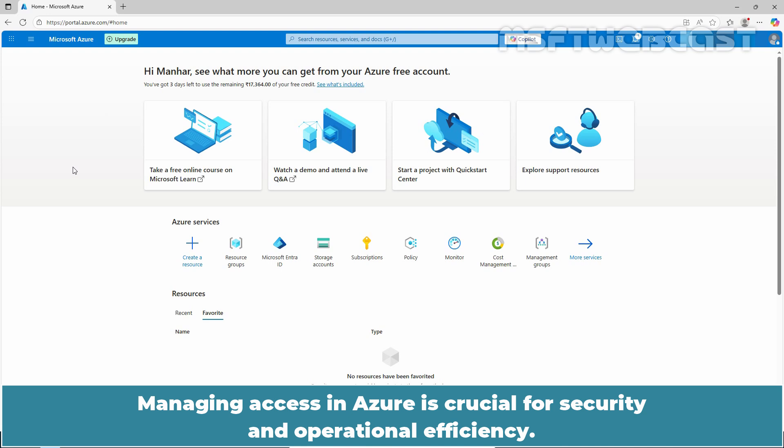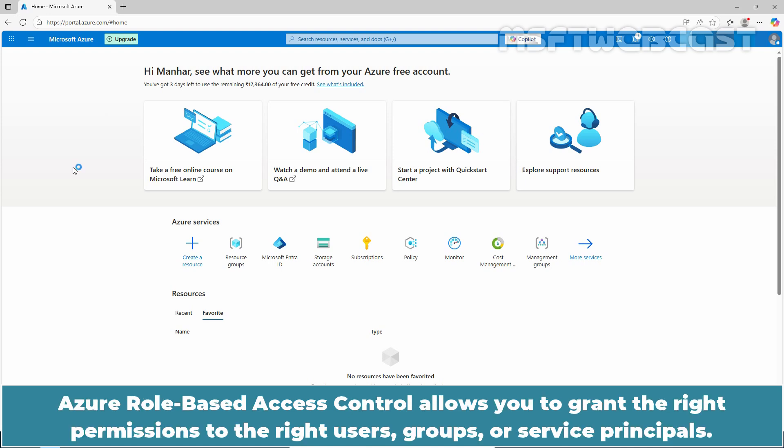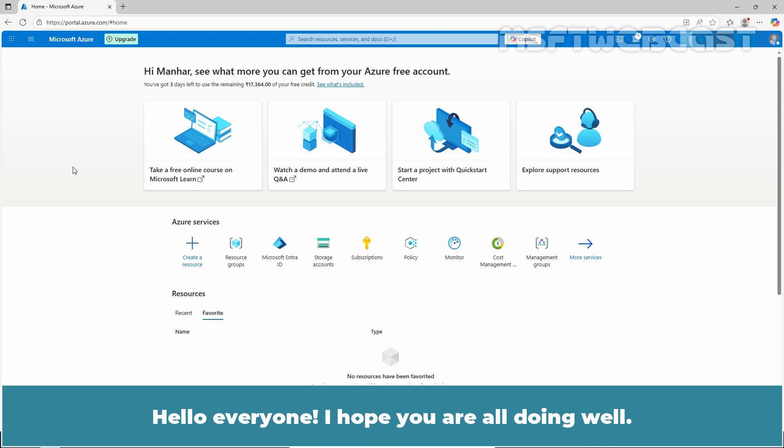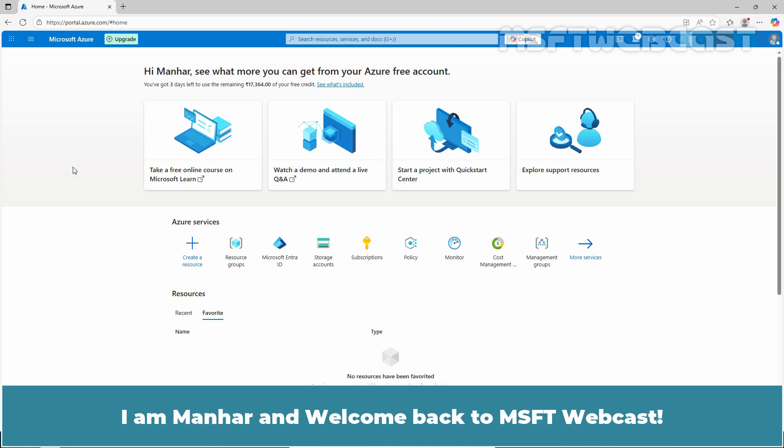Managing access in Azure is crucial for security and operational efficiency. Azure role-based access control allows you to grant the right permissions to the right users, groups, or service principles. Hello everyone, I hope you are all doing well. I am Manhur and welcome back to MSFT webcast.